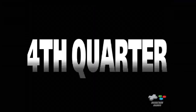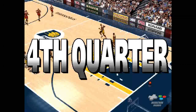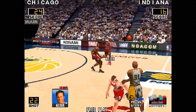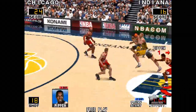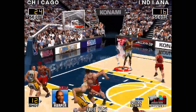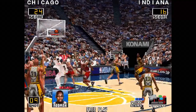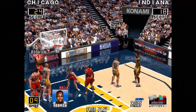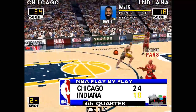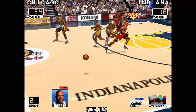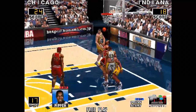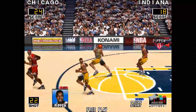Here we go, fourth quarter. Ahead to Smith — nice pass. David — makes the jay. Bull leave the Pacers. Quick backward — drives in, knocks it away. Turnover by Indiana.